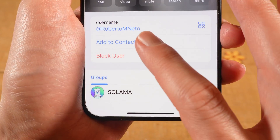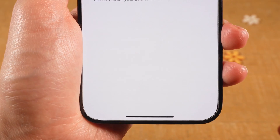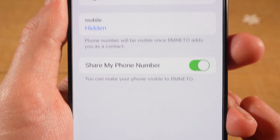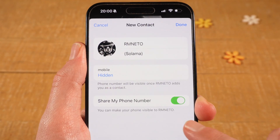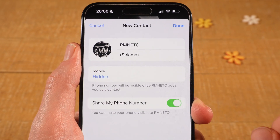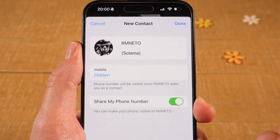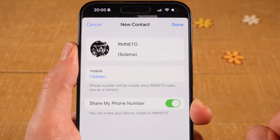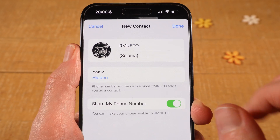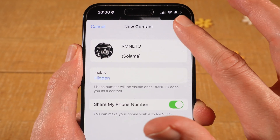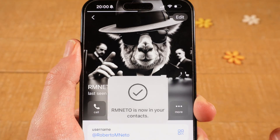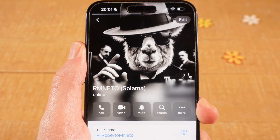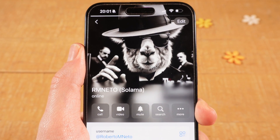Then tap on Add to Contacts. Adjust the contact details here if necessary, and once you're done, tap on Done in the upper right corner of the screen. This person is now saved in your Telegram contacts.